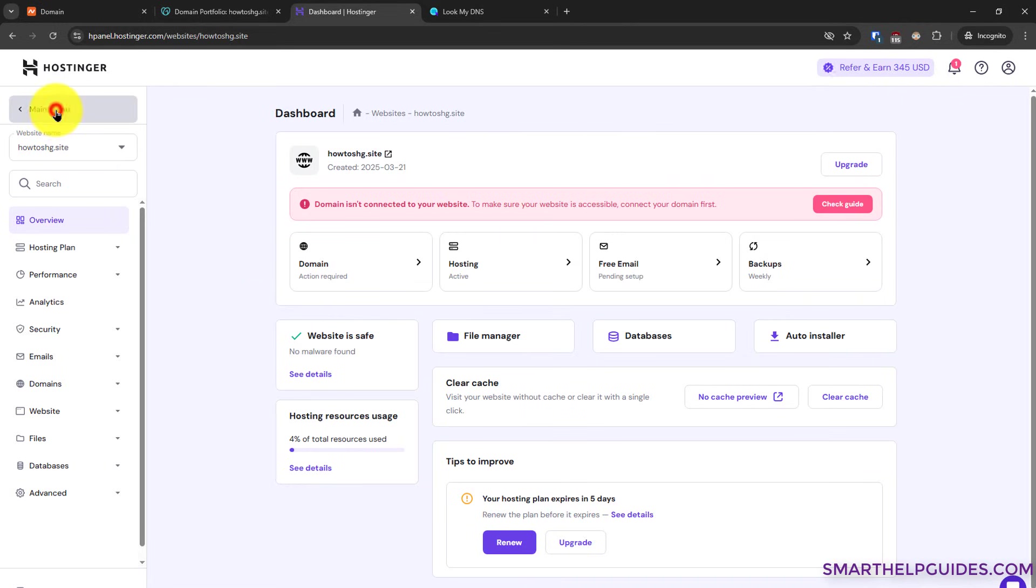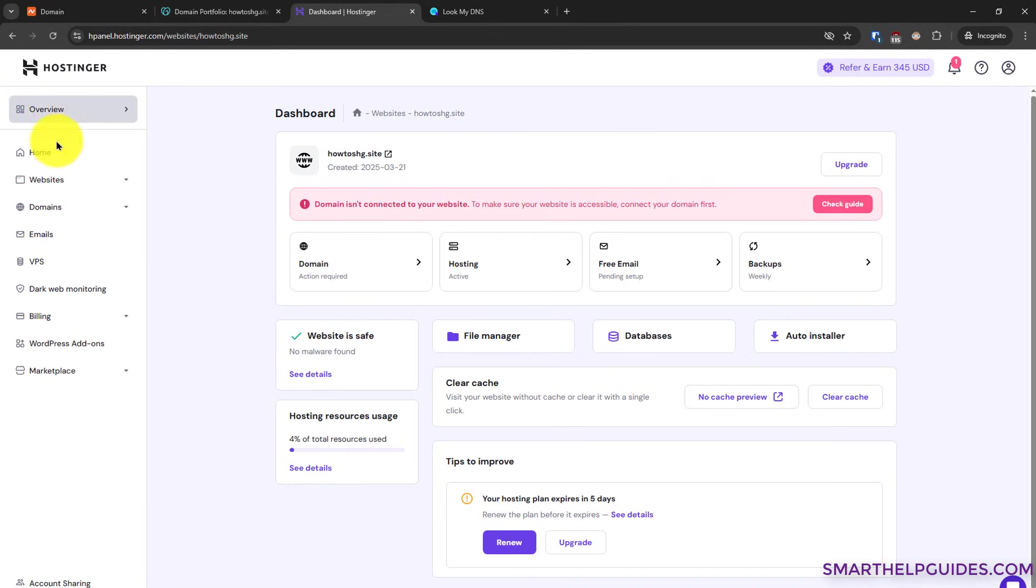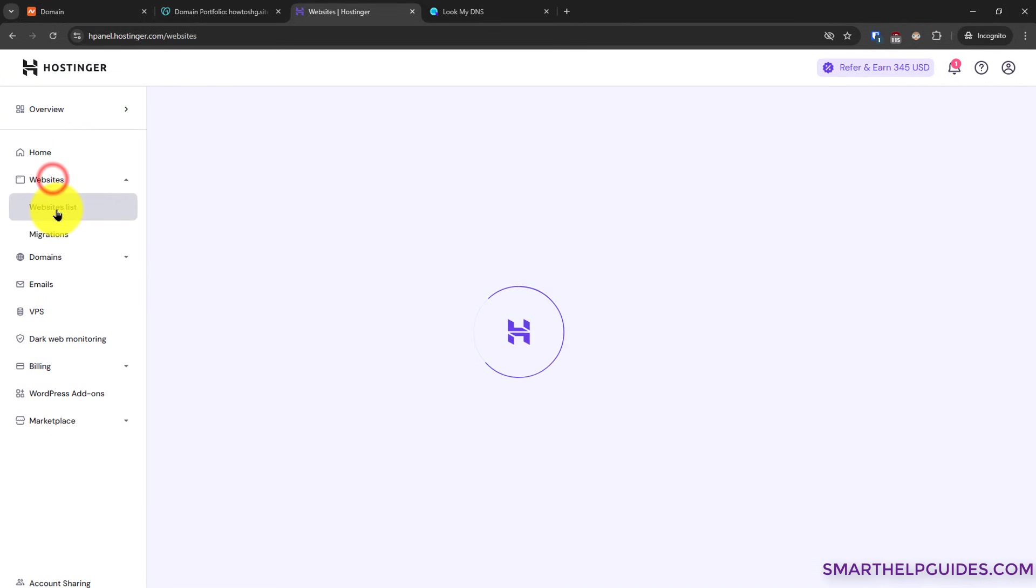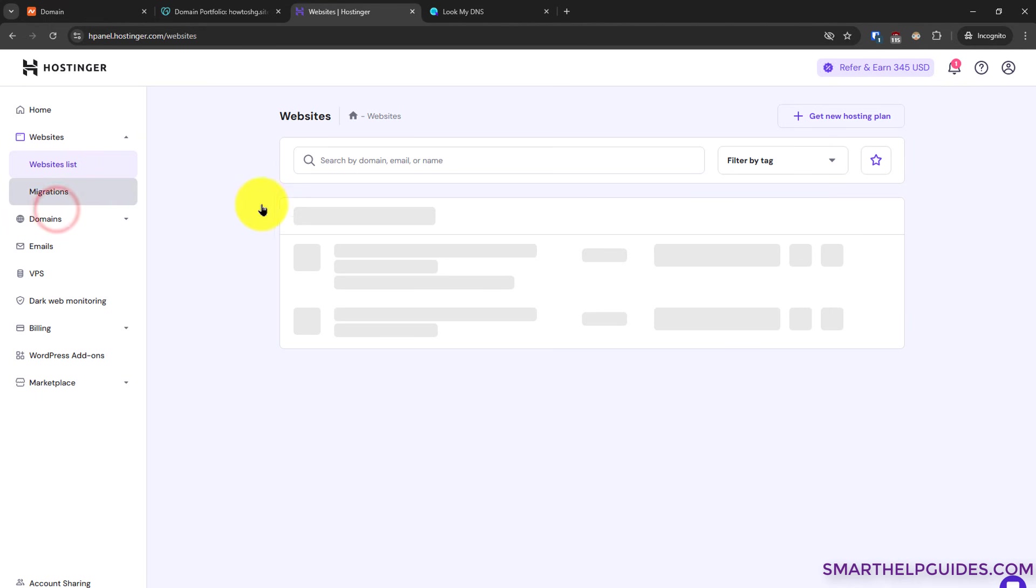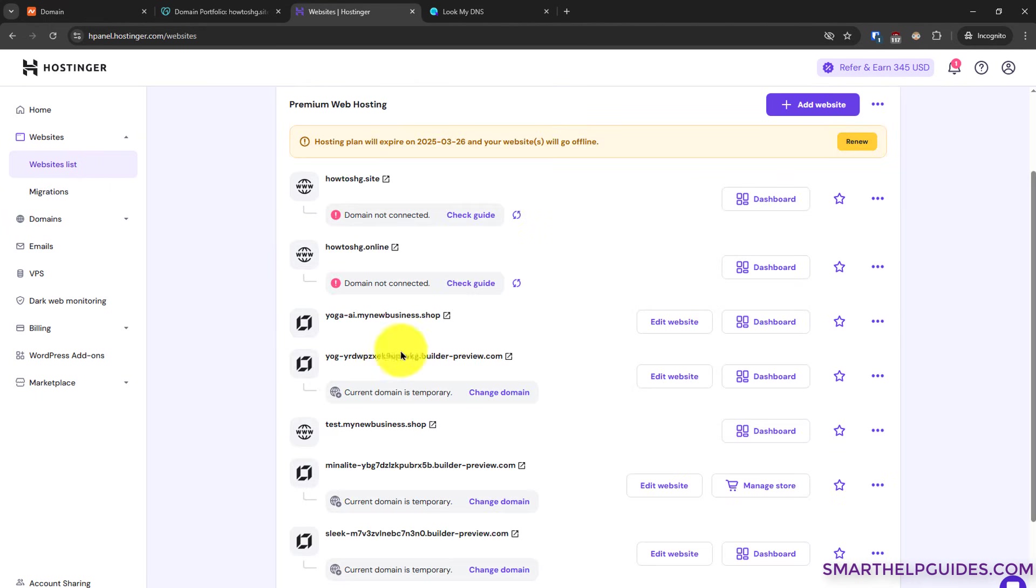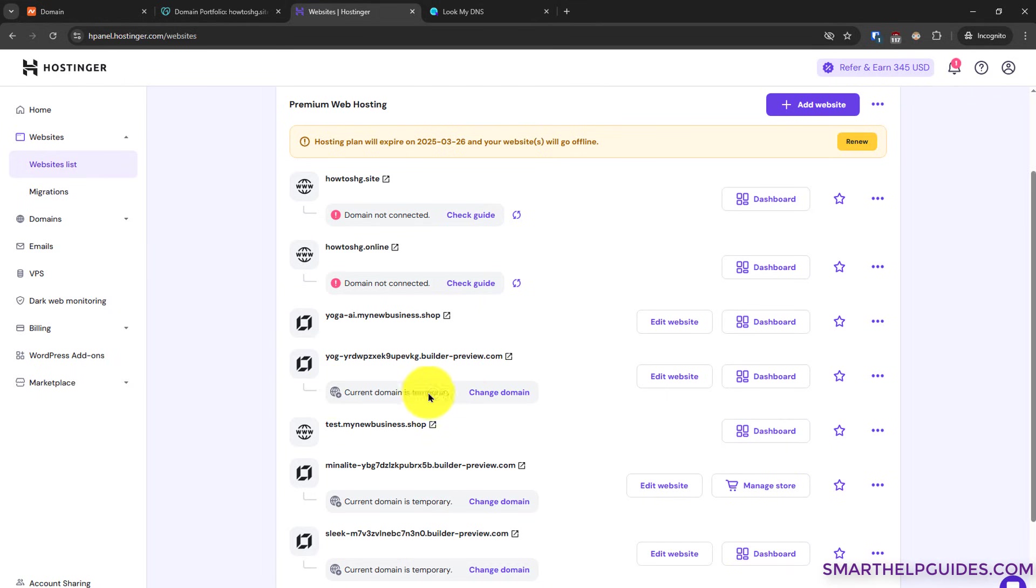Also just one last thing. If I go back to main menu here, for existing websites, if you do not want to use the add website option or you have already created a website with a temporary domain, then you can use the change domain option. And then the steps are exactly same as I showed you after clicking on the add website option.